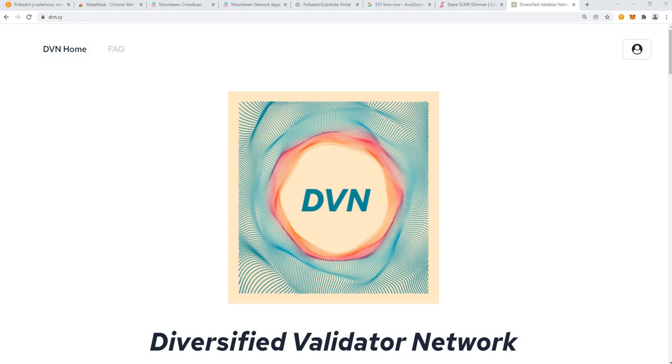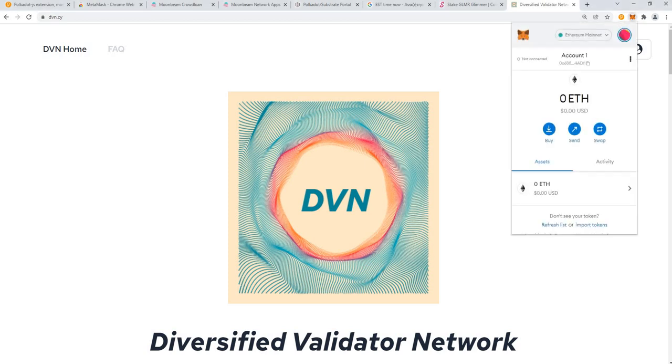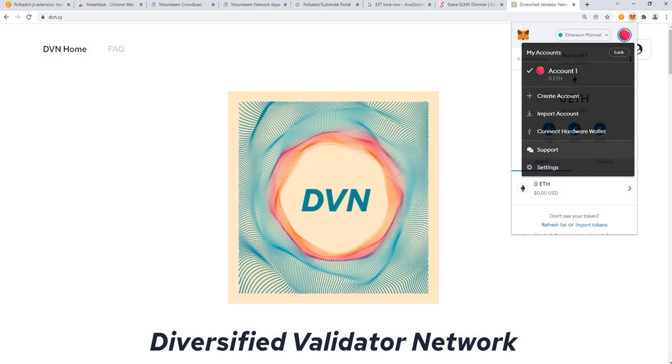Hey guys, I'm Ioannis from the Diversified Validator Network. We operate Moonriver and Moonbeam Collators. In this video I just want to show you how to add the Moonbeam Glimmer token or network into your Metamask.